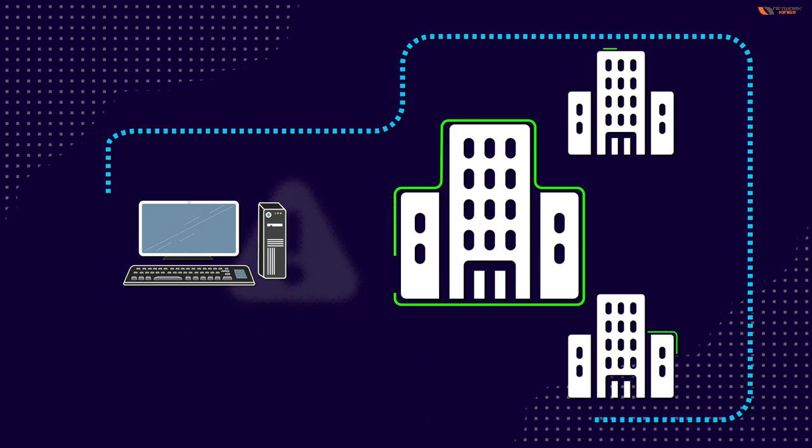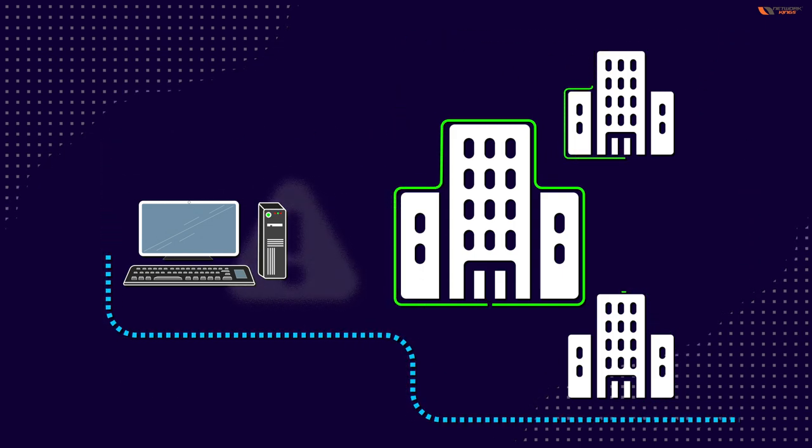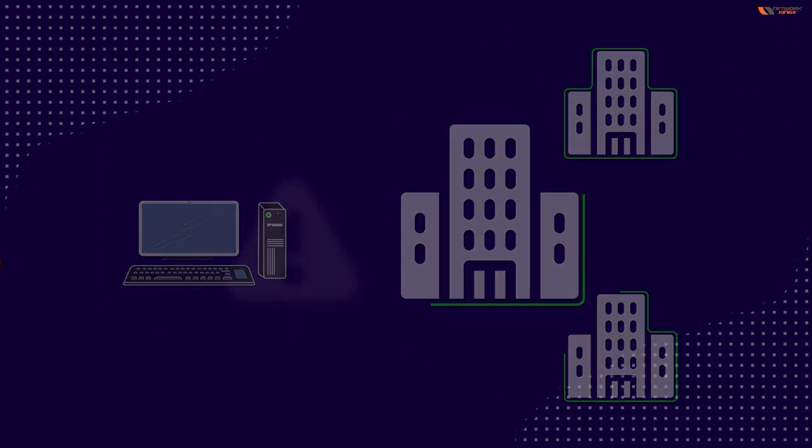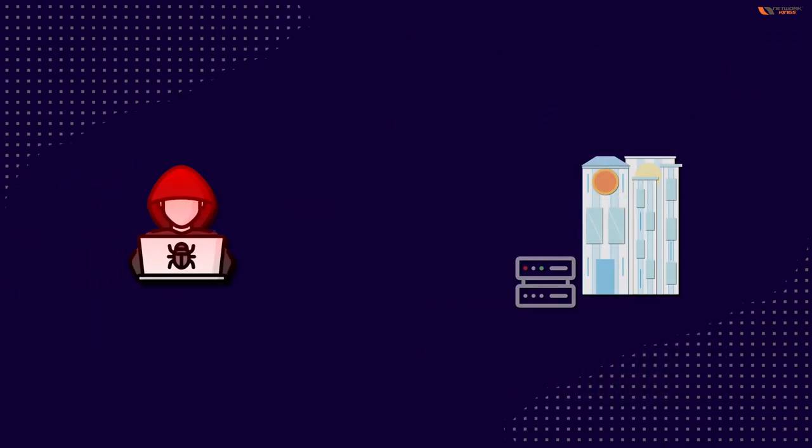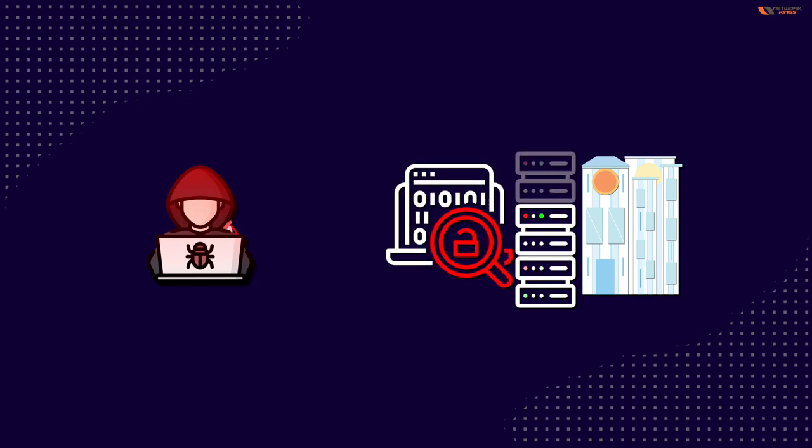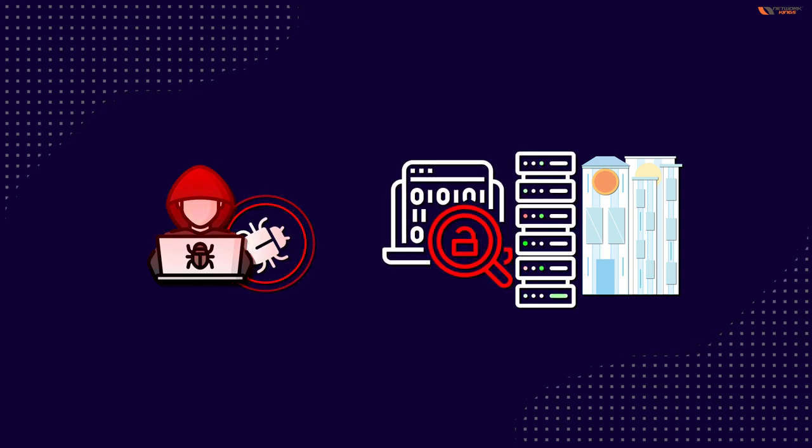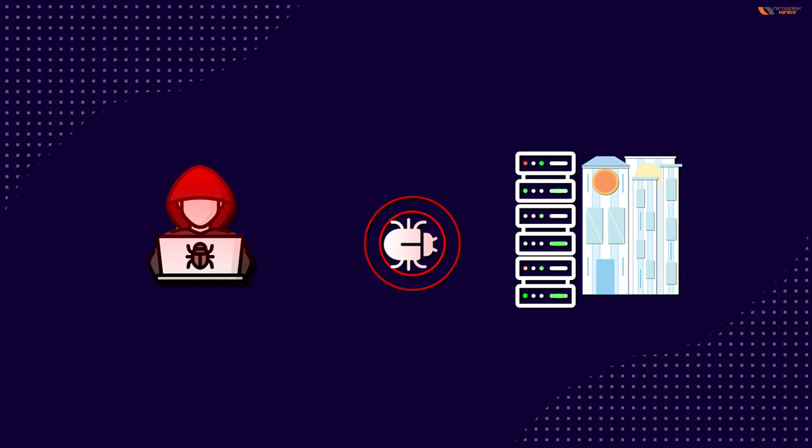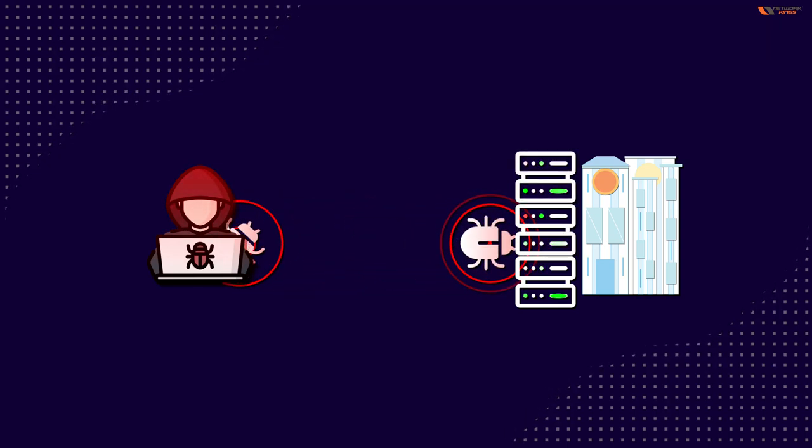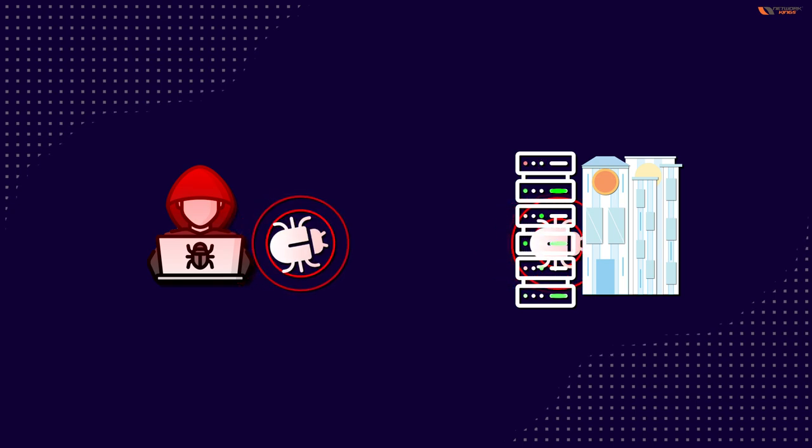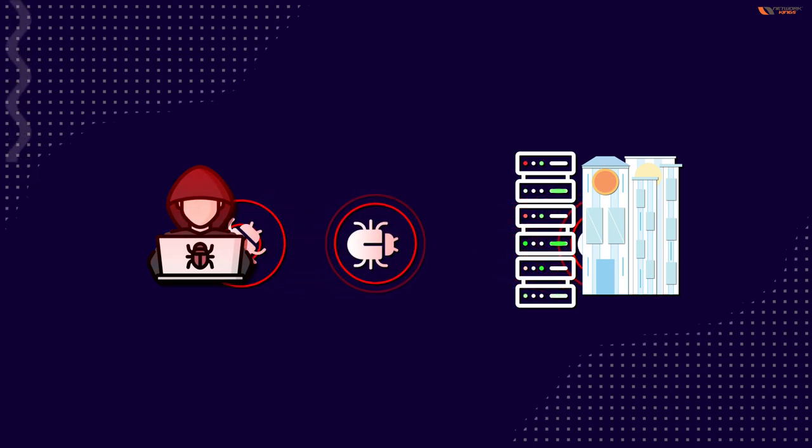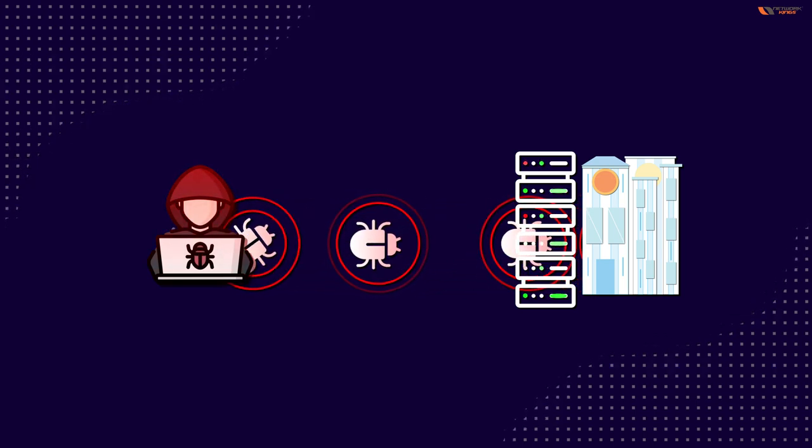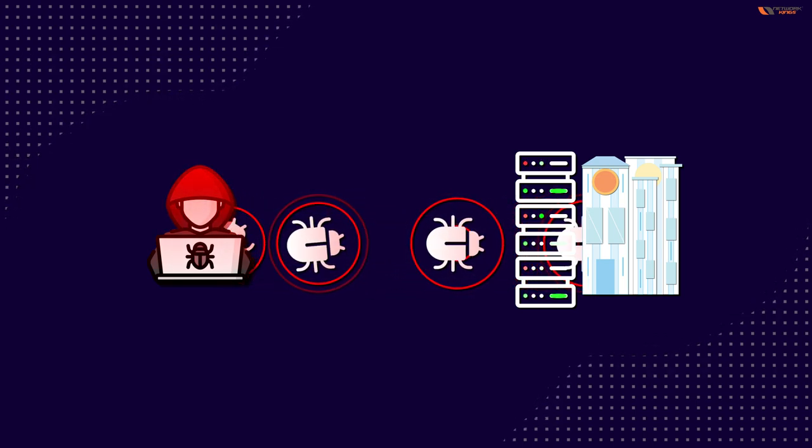So for example, if someone is actively launching an attack against an organization's system and is successful in accessing something or compromises the security of an asset, then we say the threat is realized.